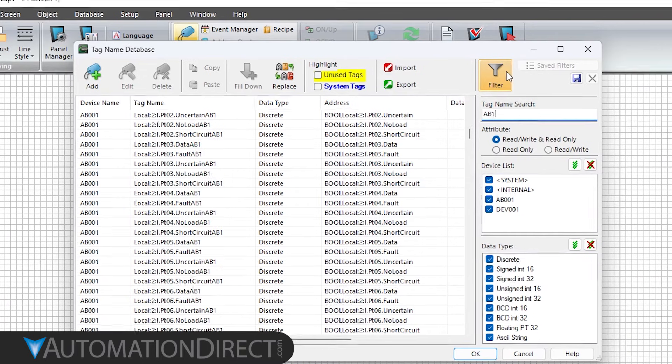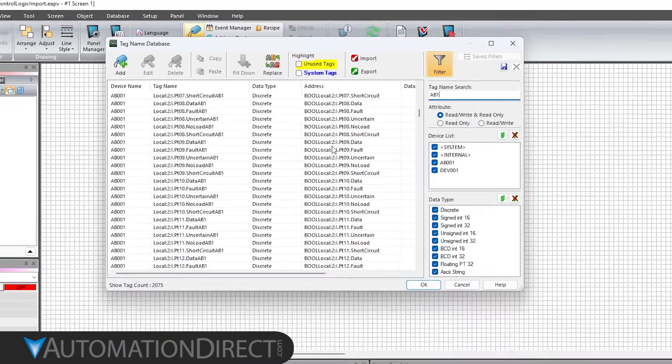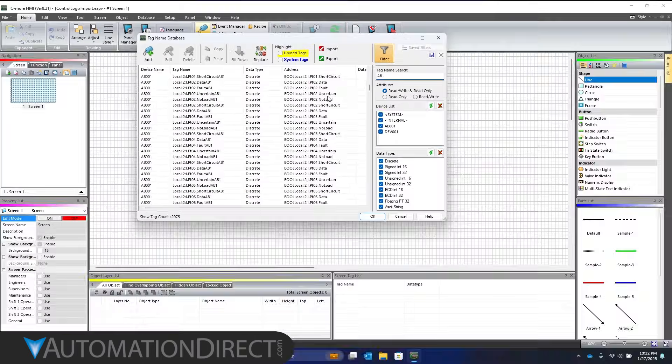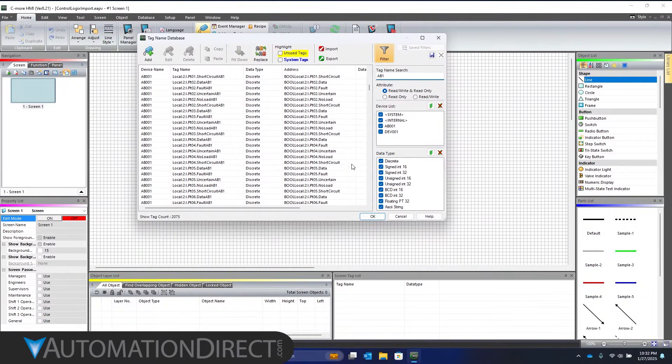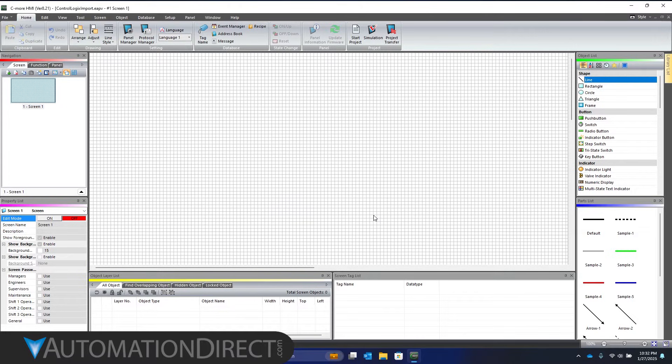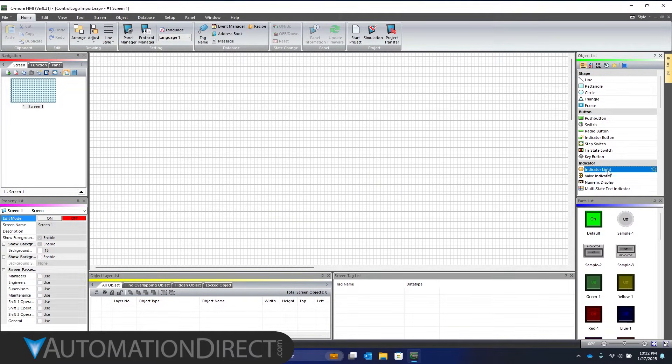That's it. Now we can program these tags into the HMI project. As an example, we'll add an indicator light to read a value direct from the PLC.